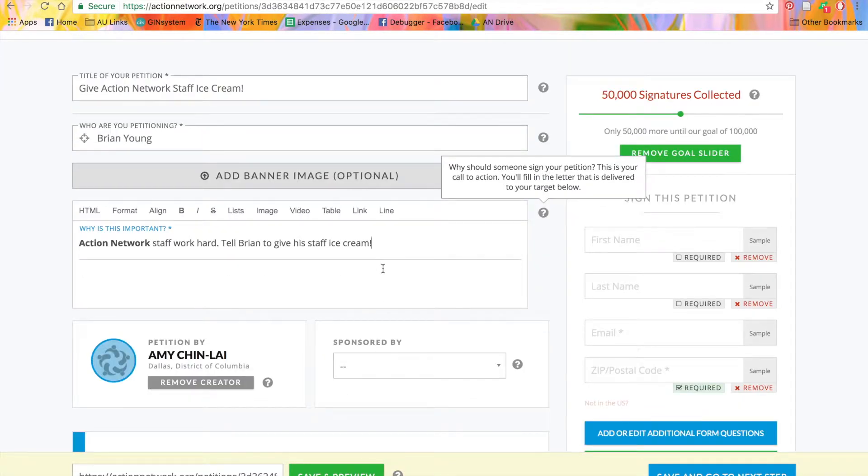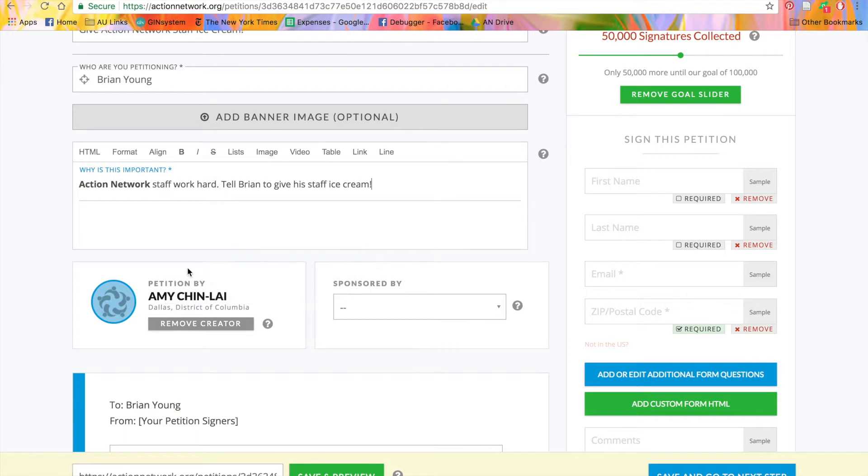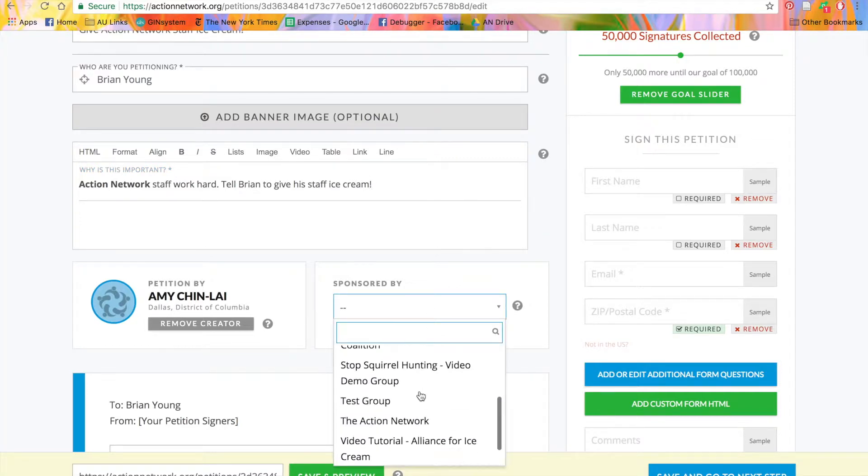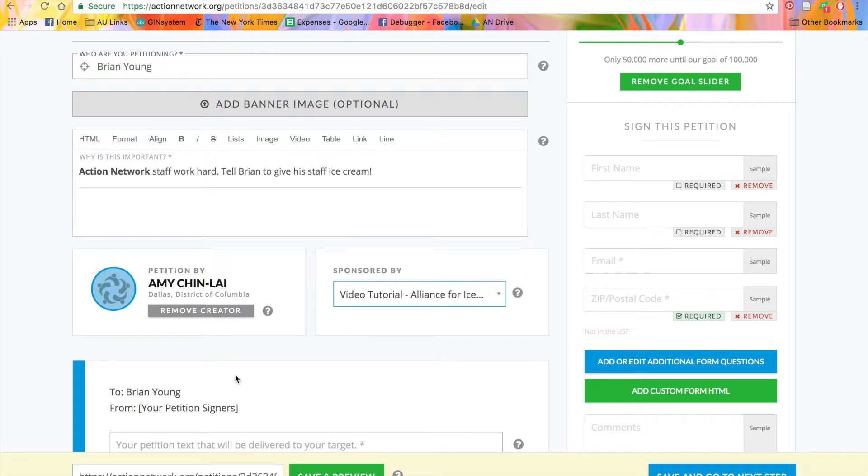Next, you'll choose whose name this petition is being published under. If you want it to appear under your name, keep this box right here. In most cases, though, you'll want that to be your group or organization name, so select your group under the sponsored by drop-down menu, and then click remove creator.